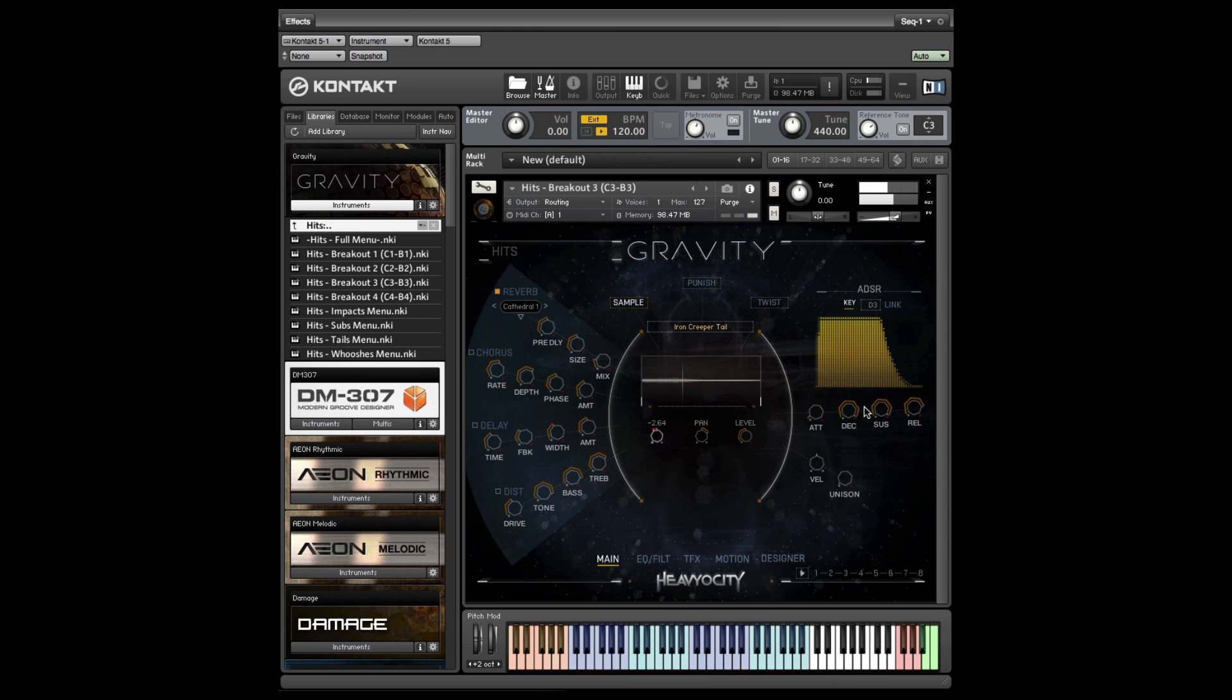You can also adjust each sample's envelope in the ADSR panel on the main page. I'm going to add some decay to the tail to make it fade out faster.